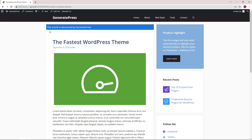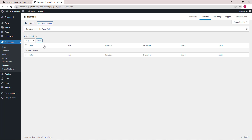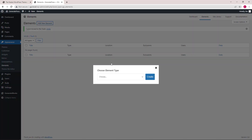Hello everyone, this is Leo from GeneratePress and GenerateBlocks. In this video I'm going to show you how to add an affiliate message like this to your single posts. We're going to use a block element hook. I'm going to remove the existing elements so we can start from scratch and add a new element.